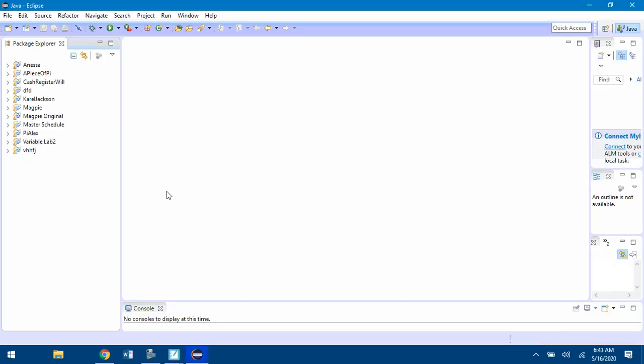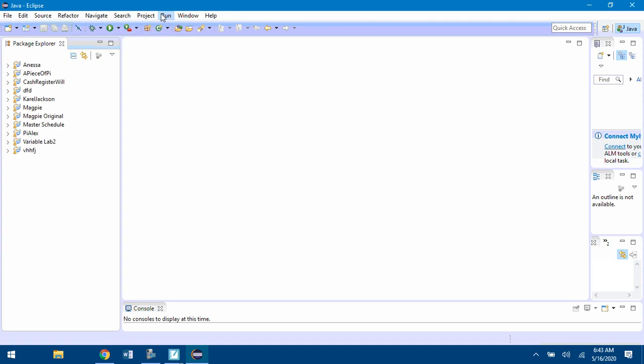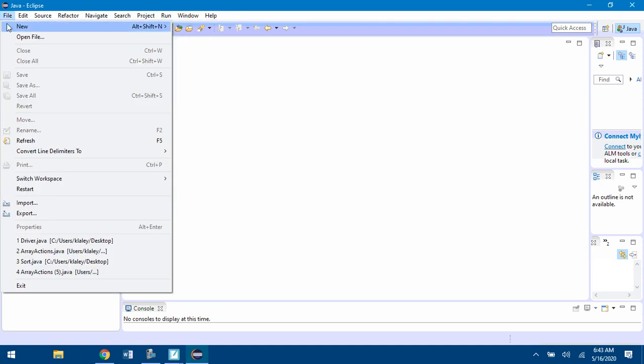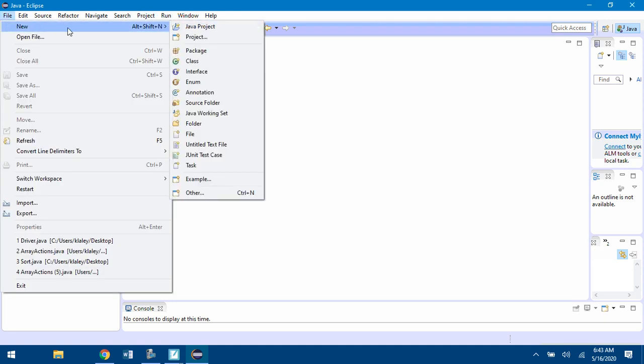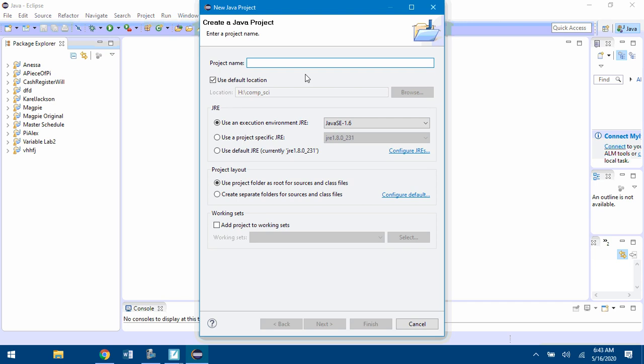The first thing you're going to do is File, New, Java Project, and you're going to name it Lightboard. Make sure this first button under Project Layout is clicked. Hit finish.